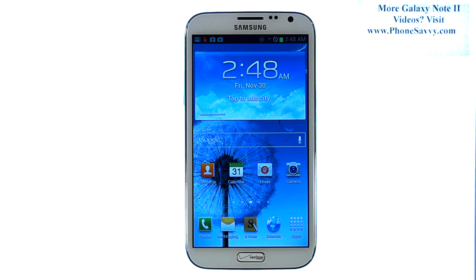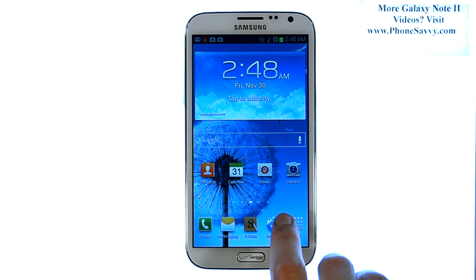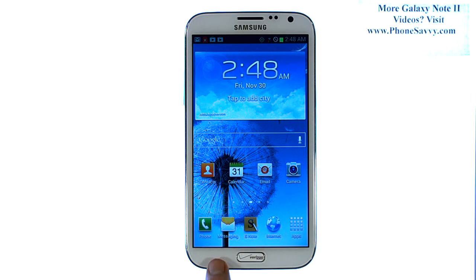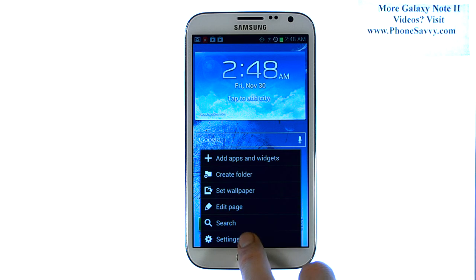Master your Galaxy Note 2 at PhoneSavvy.com. To delete an application that you have downloaded to the device, from your home screen select the menu button located here at the bottom left corner, and then select settings.